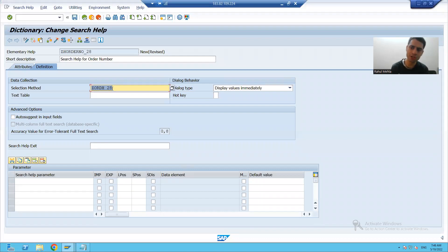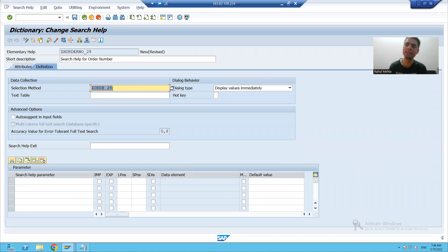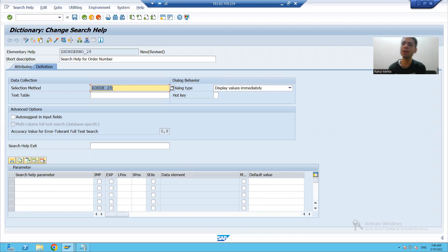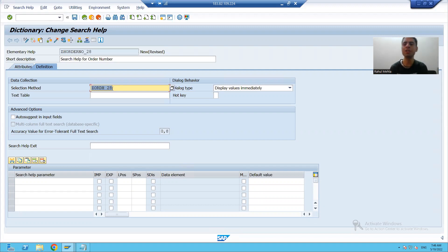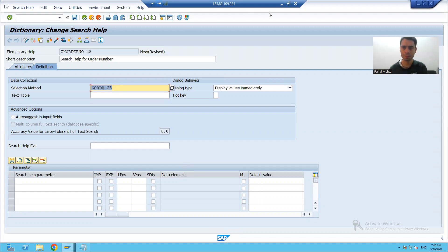So the selection method is the name of the table or view from where you are fetching the data. The rest will continue in the next video. Thank you.